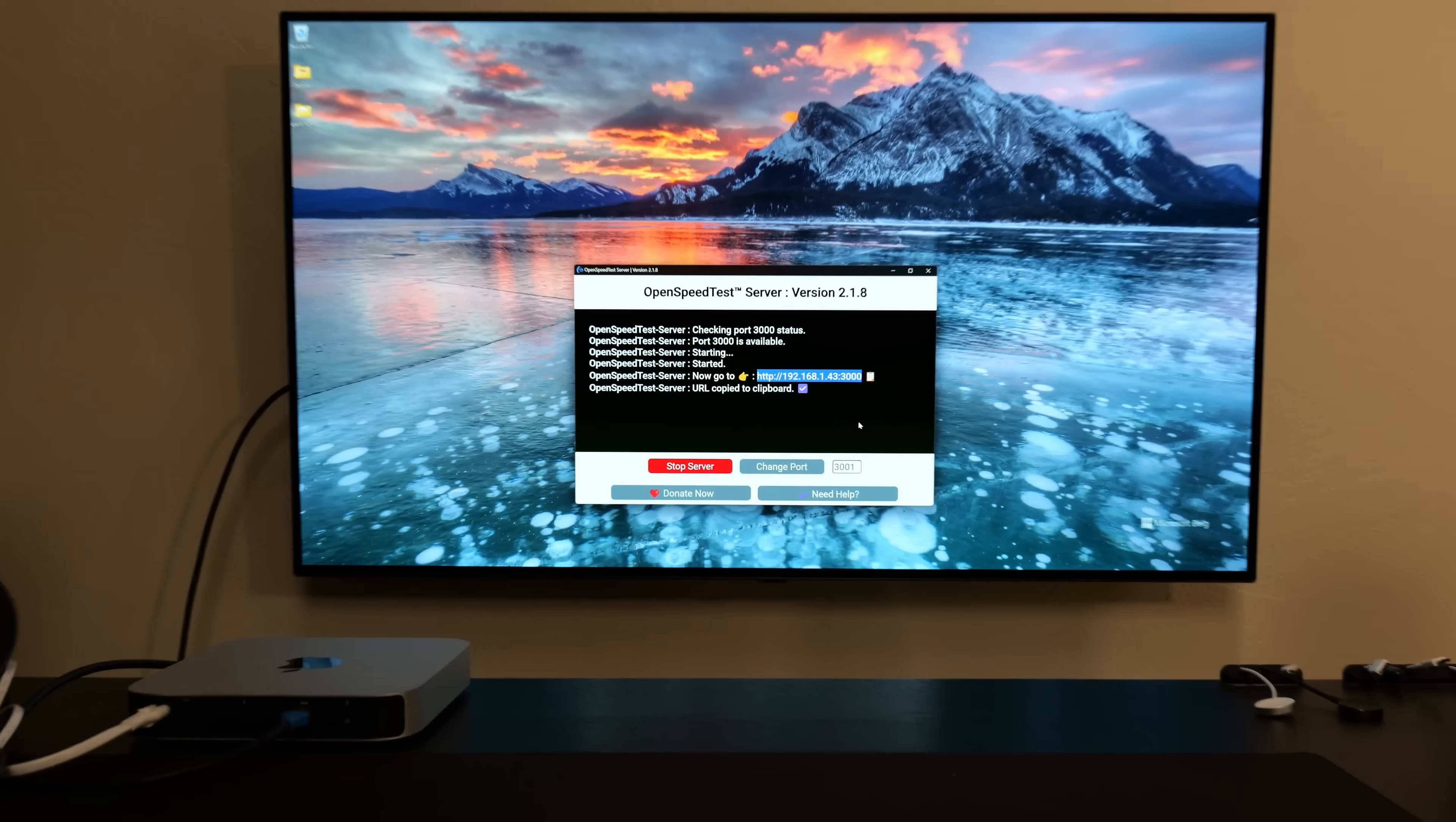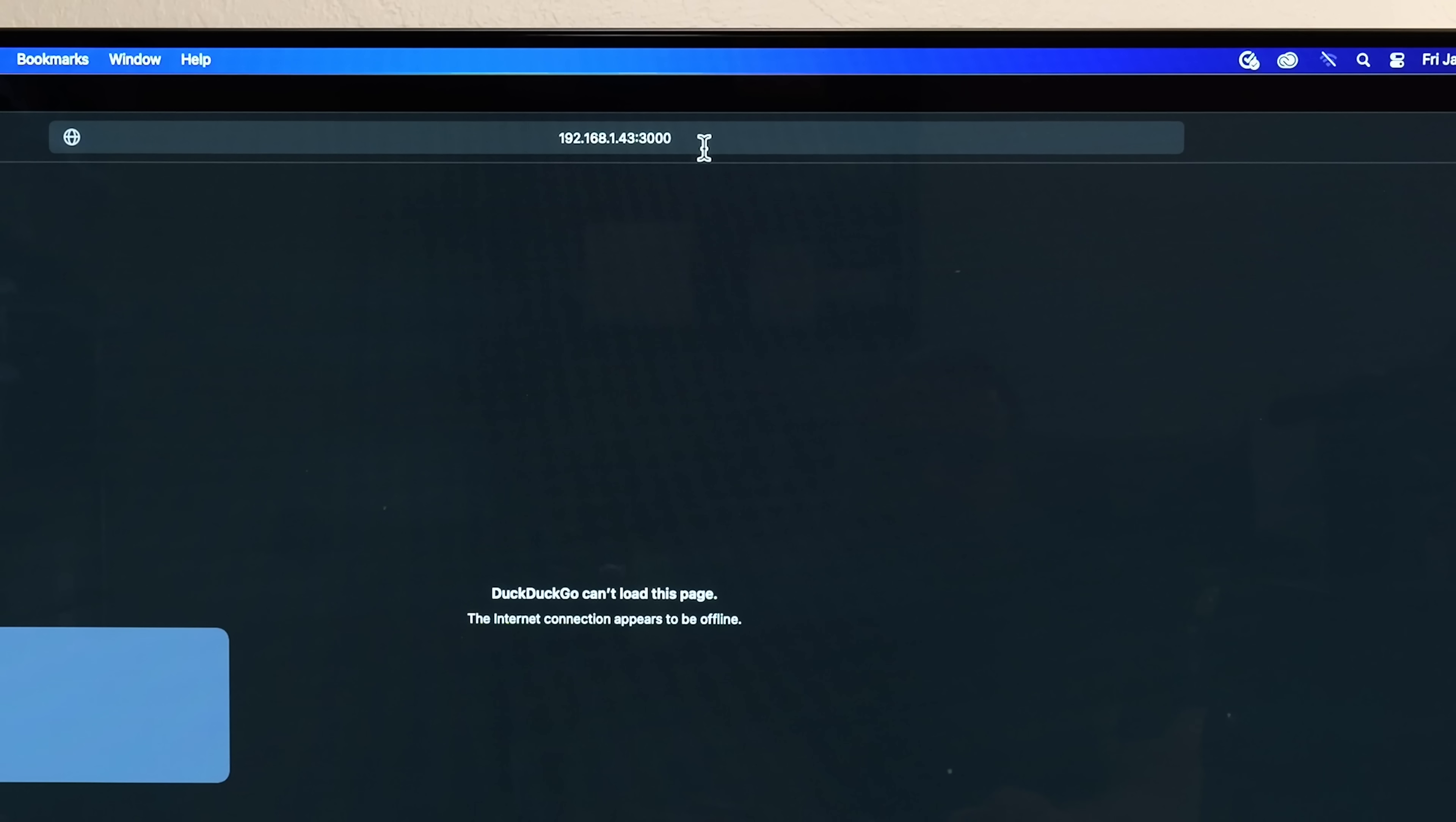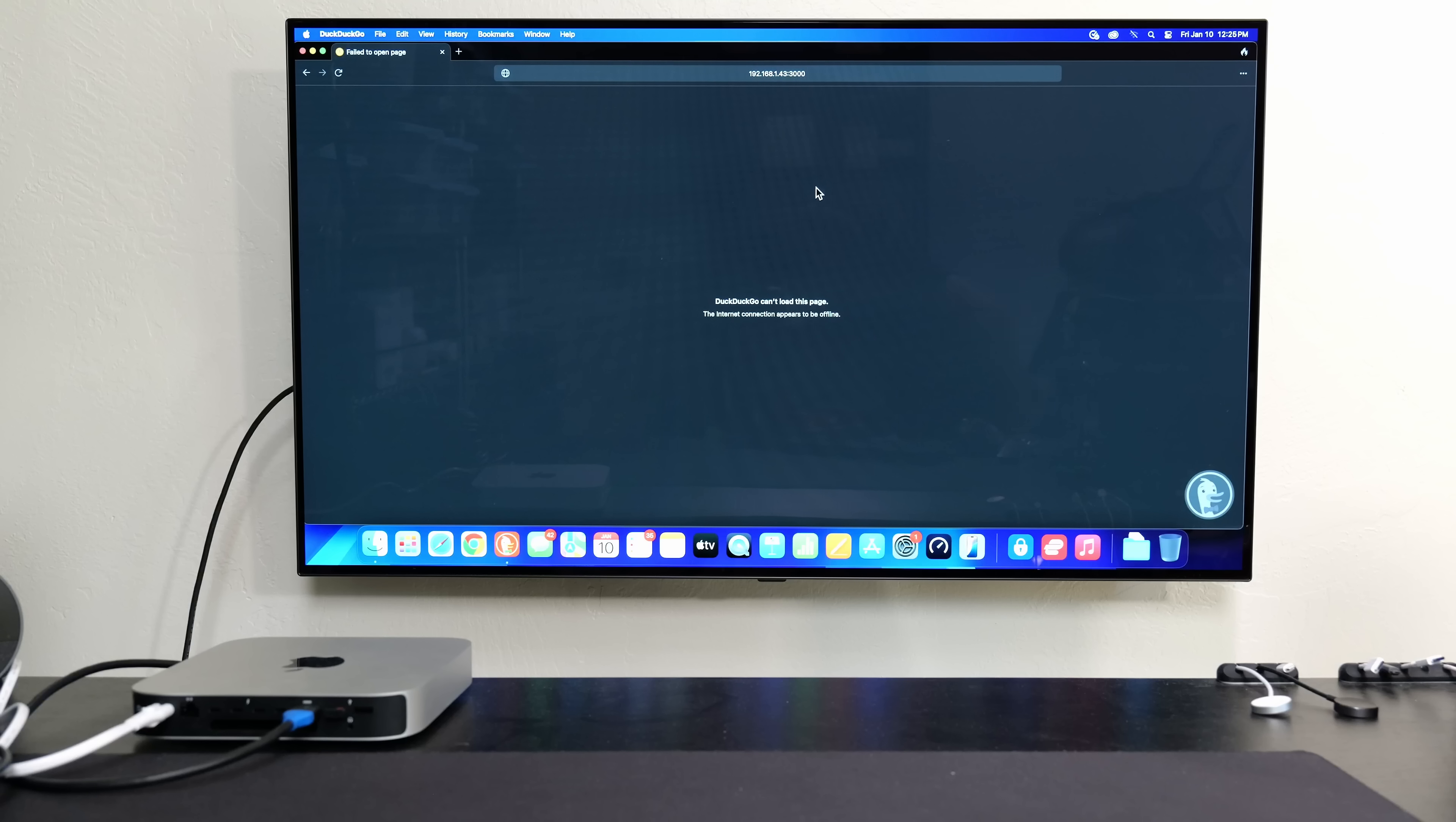Let me zoom back out. Let's switch over to the Mac, which is on HDMI 1. Okay, so currently the Mac is not connected to anything. The Wi-Fi is off and there's no ethernet connected, and we're going to start off with the Cat8 ethernet cable.